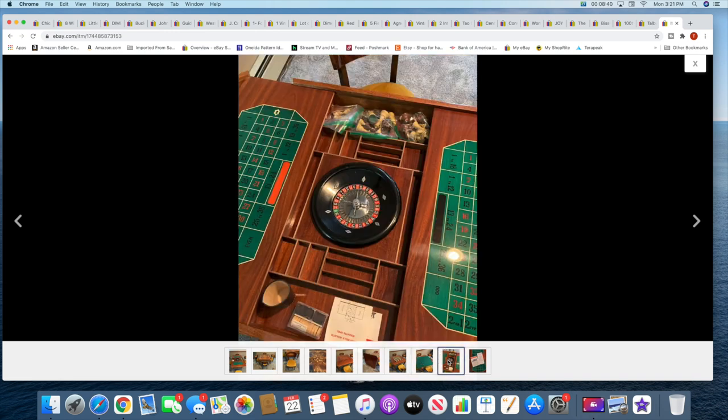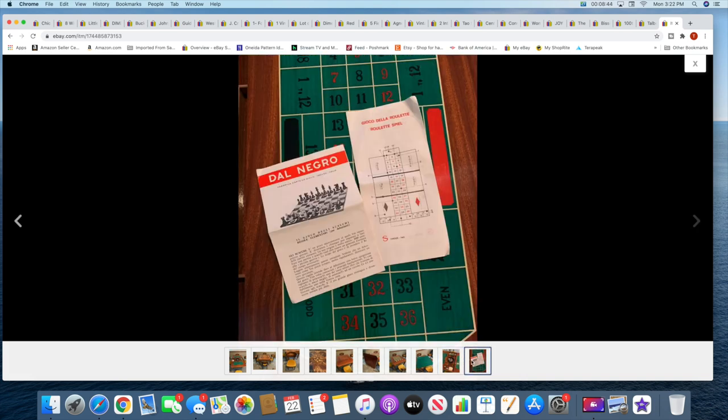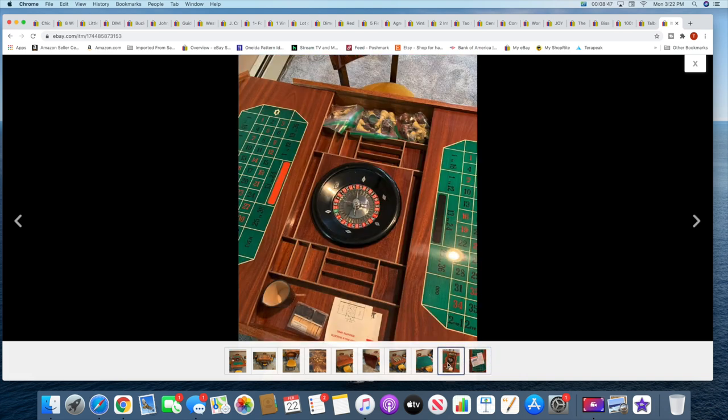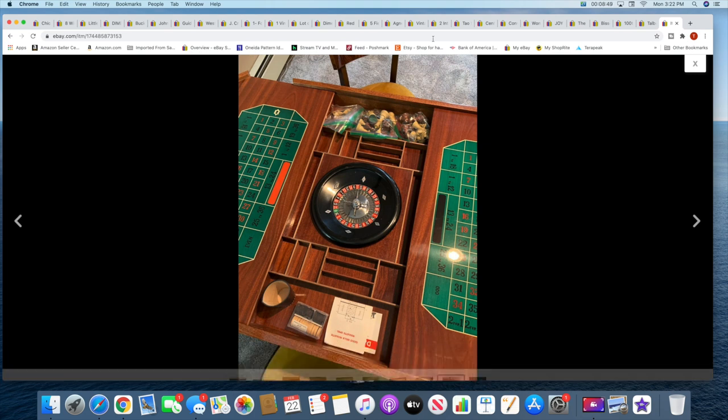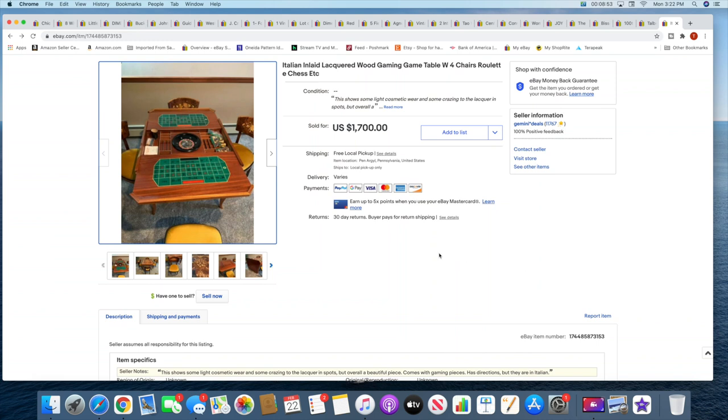And then you just have this felt area so it can be for cards or whatever. And again, open it up you have the roulette, you have instructions, there's like all the gaming pieces. This thing is just fabulous.